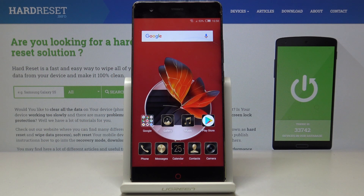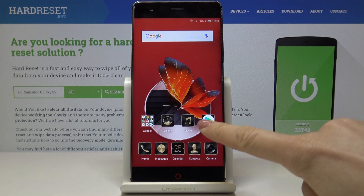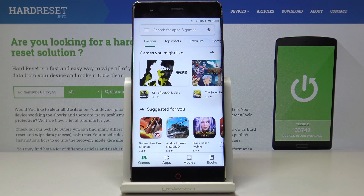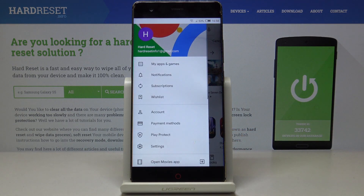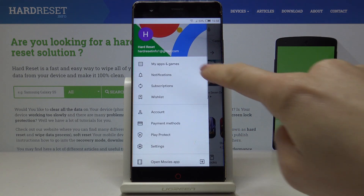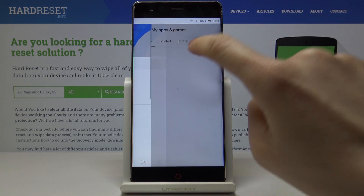Here I've got the Nubia 17Z Lite, and let me show you how to update applications on this device. First, you have to open your Play Store, then slide right to open more functions, and click on My Apps and Games.